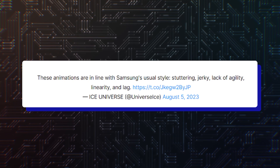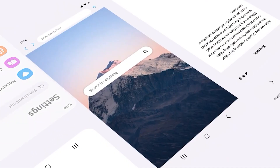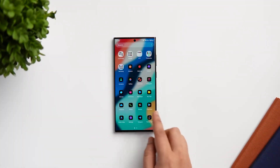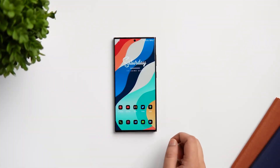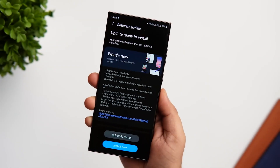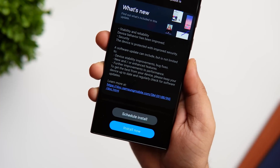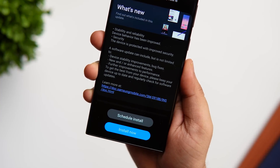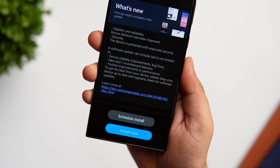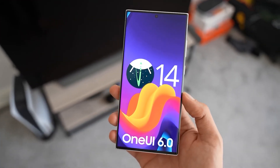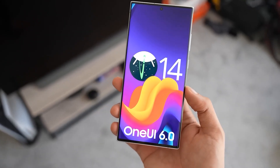One UI 6.0 is Samsung's interface that is based on Android 14. The first beta version was supposed to roll out for the Galaxy S23 flagship series last week, but was delayed due to some bugs that were discovered during testing.